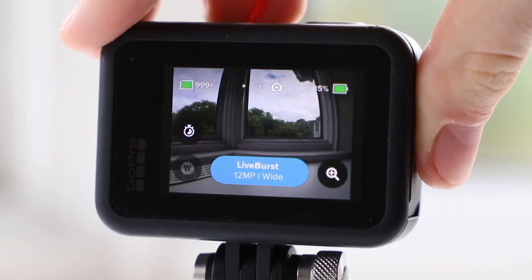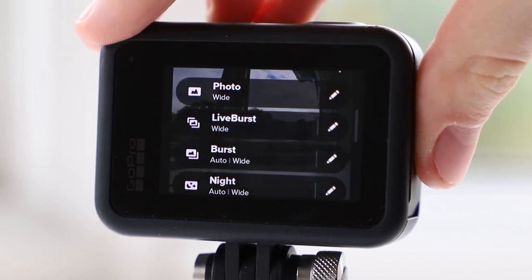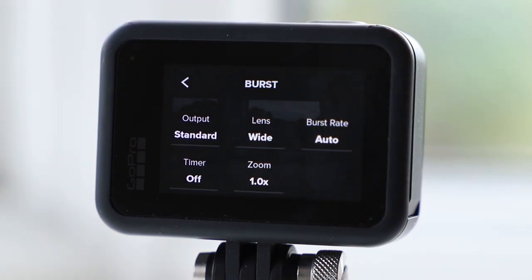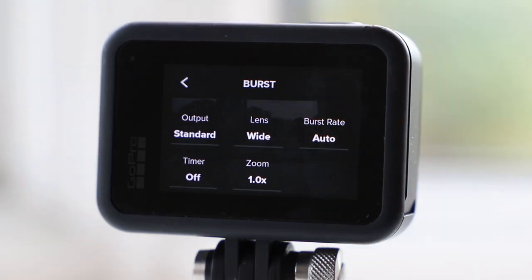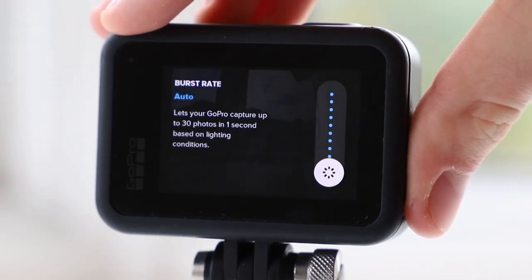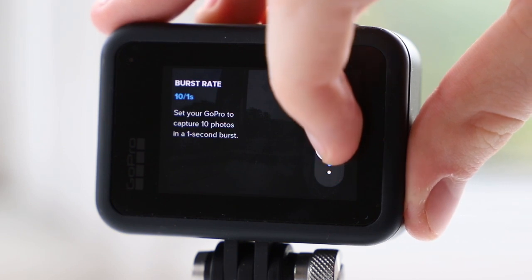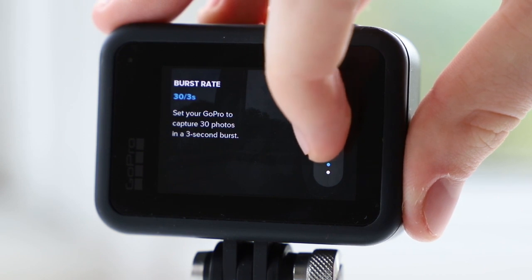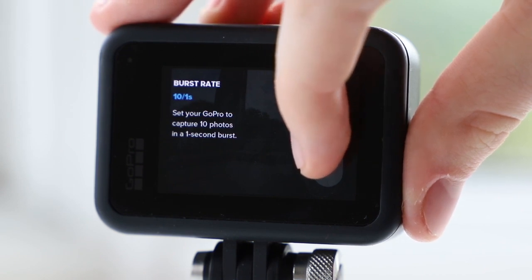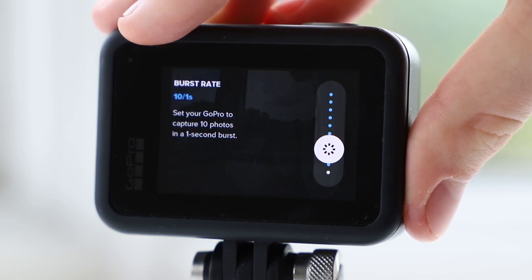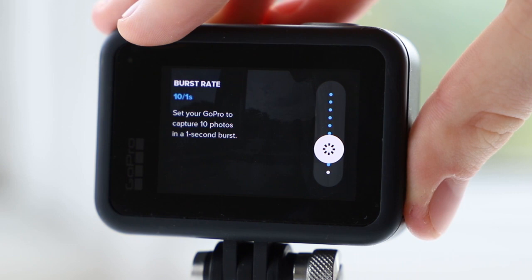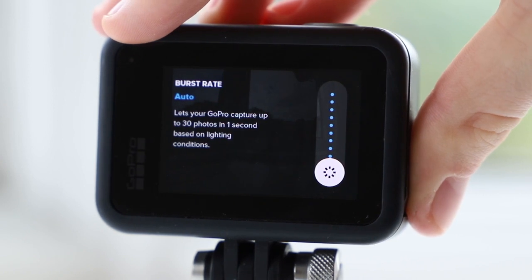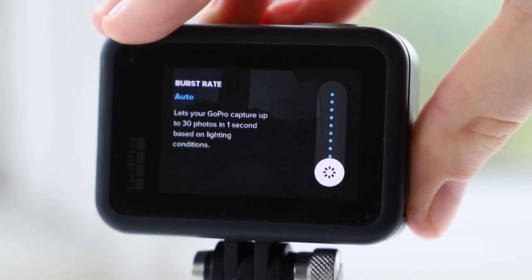Next up is burst mode, where the GoPro takes several photos one after another in quick succession — ideal for action sequences. The key setting here is the burst rate, which determines how many photos per second the GoPro should take. The first number relates to the number of images while the second relates to the number of seconds, so 10 over 1 means 10 photos will be taken in one second. The optimal setting depends on how long your action sequence lasts. There is also an auto feature which will take up to 30 photos in one second depending on the lighting conditions.